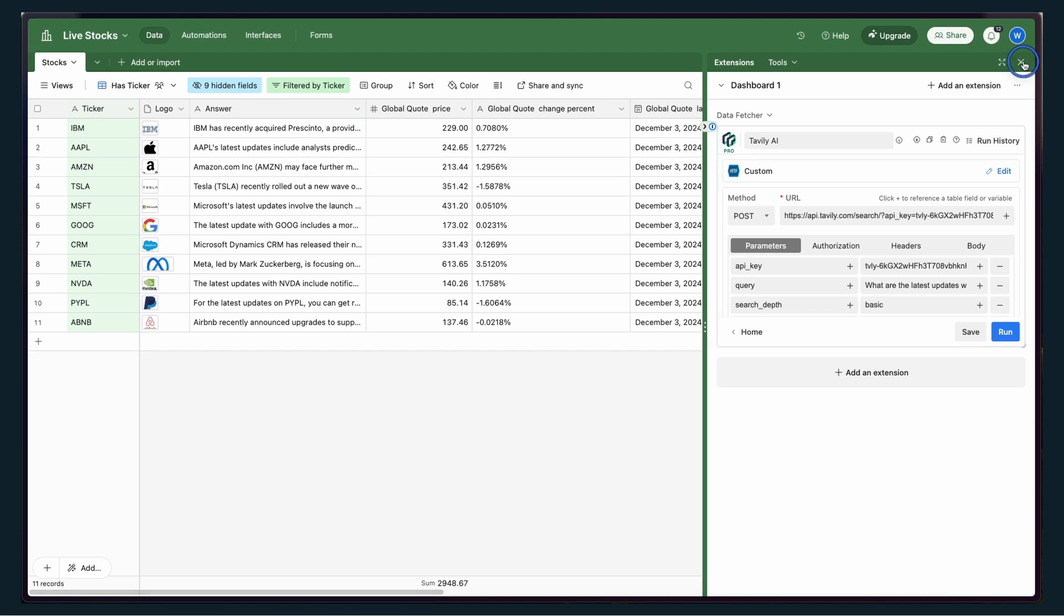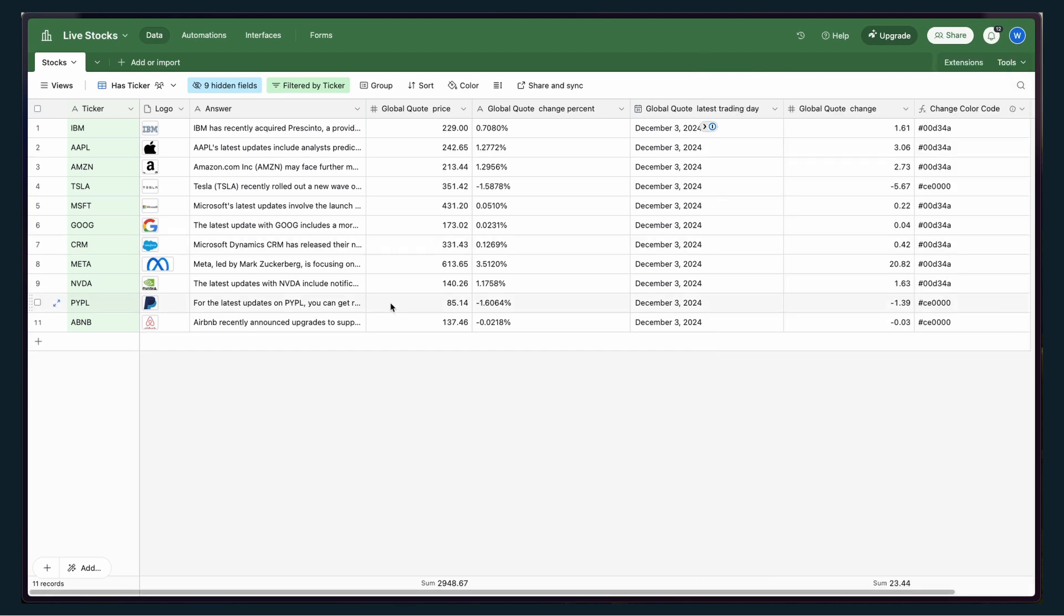So what's happening here, just to give you the details, it's basically hitting the Tavly API and writing an AI summary of a news article and popping it in here.